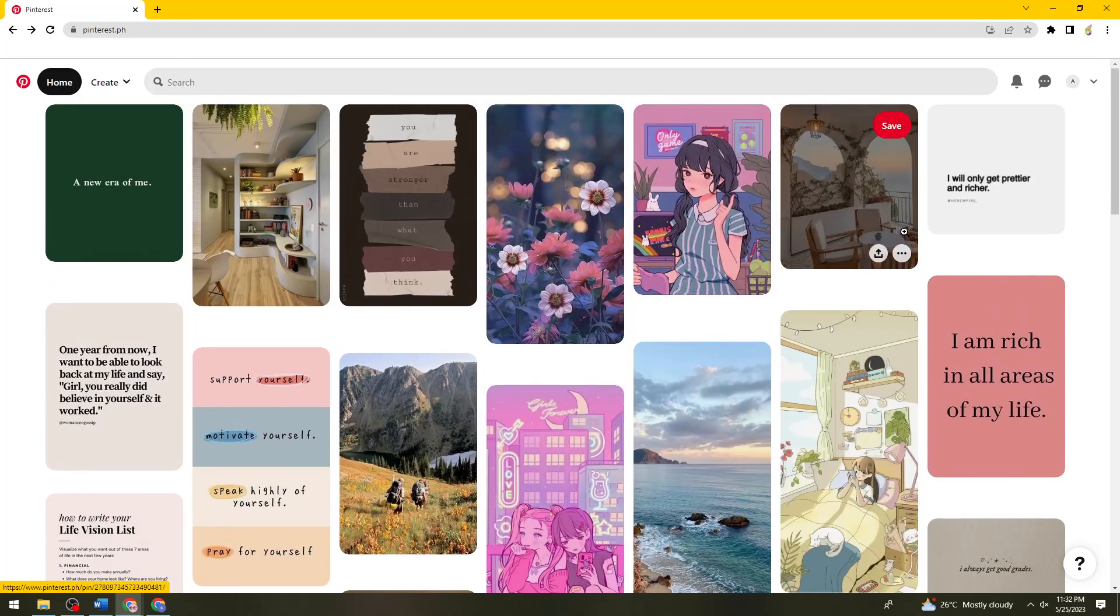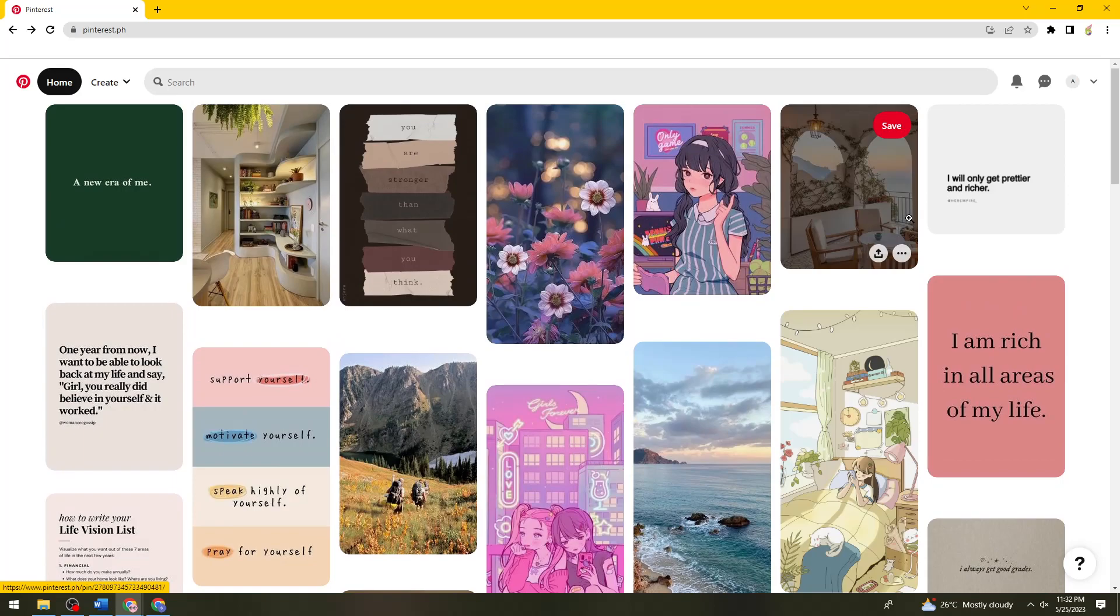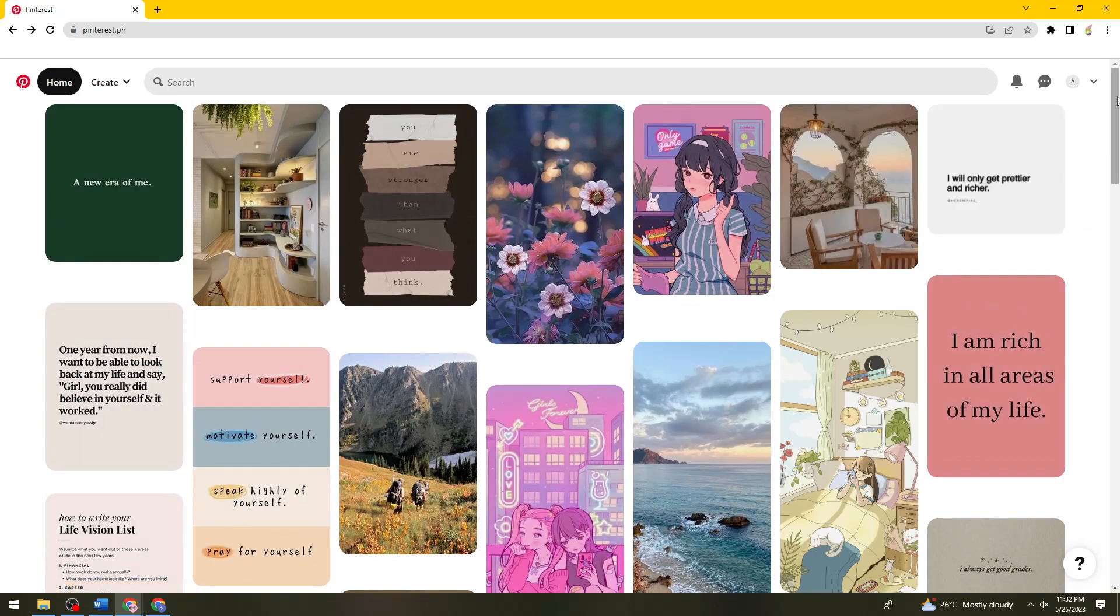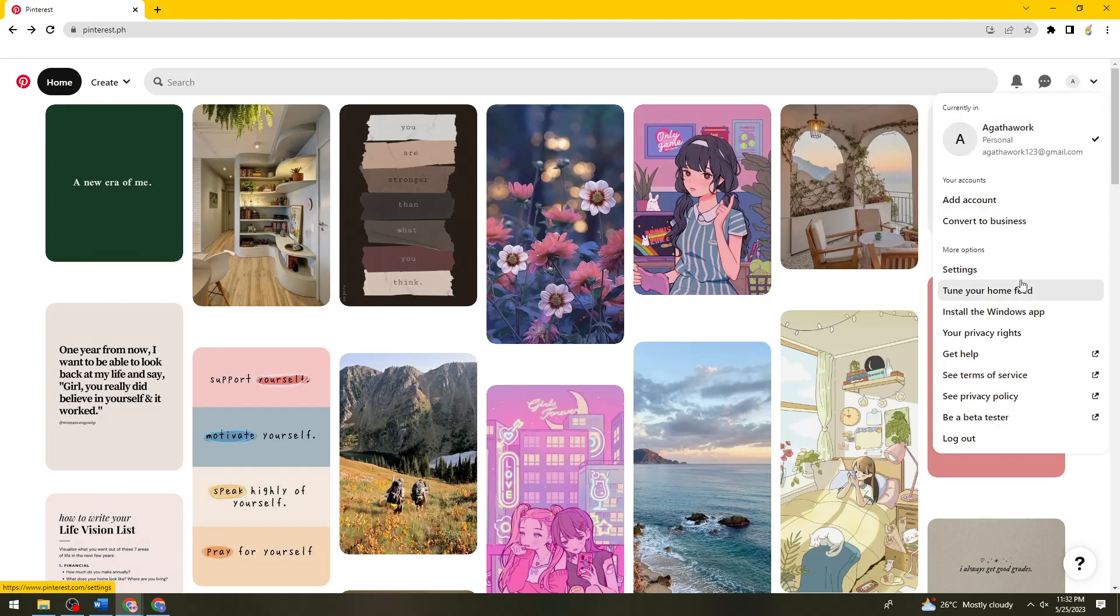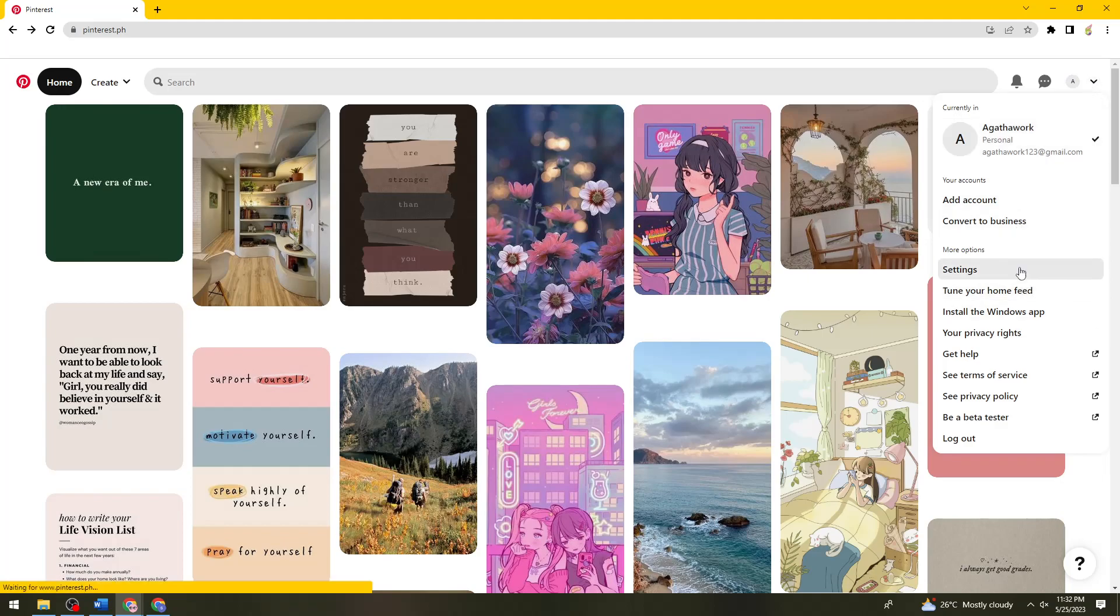So now what you need to do is click on your profile photo or this drop-down arrow and you just need to click on settings.